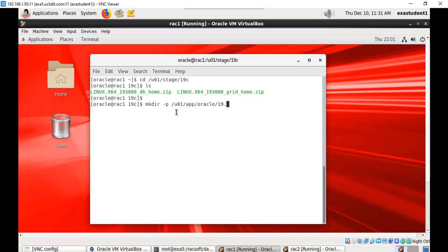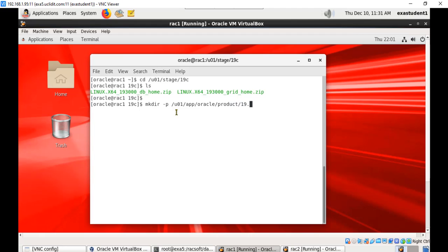We will follow OFA standard and create something like /u01/app/oracle/product/19.3.0.0/db_home_1.